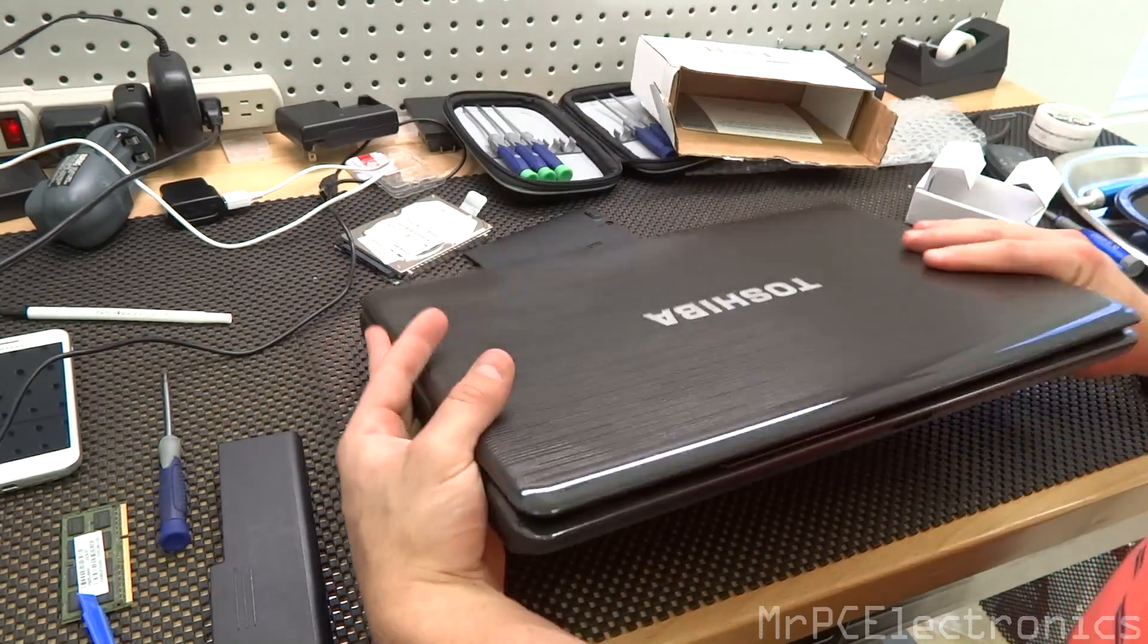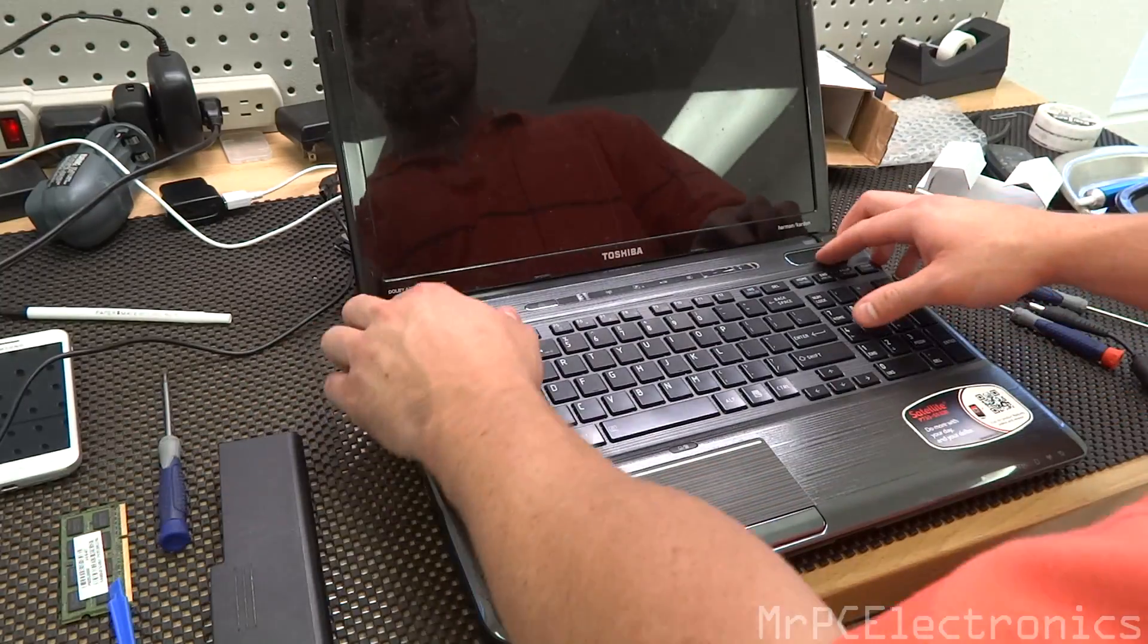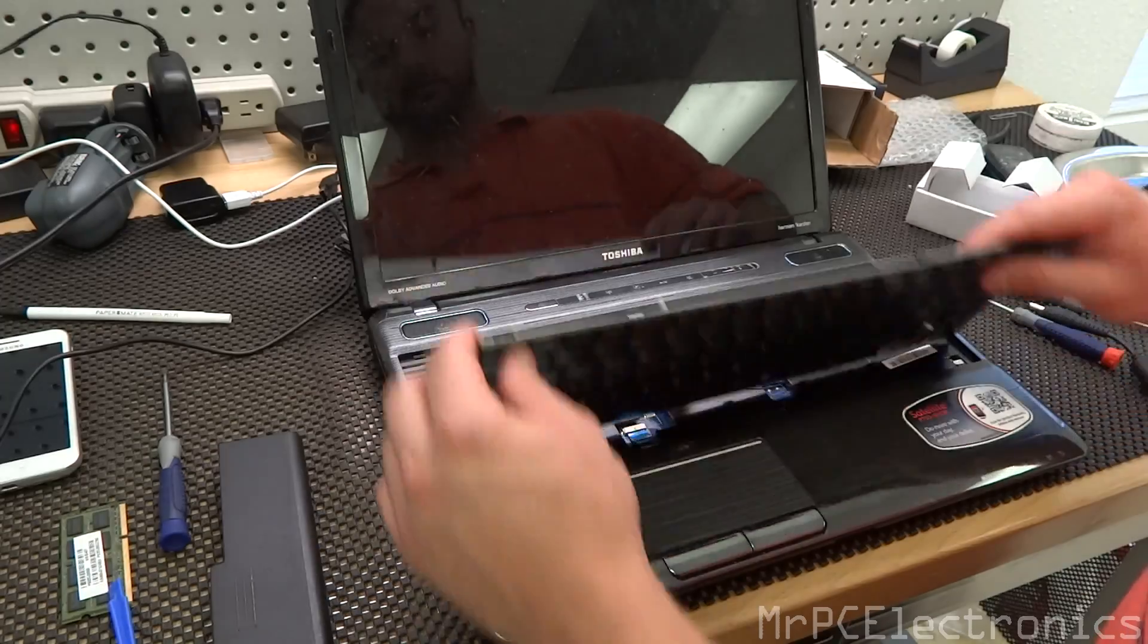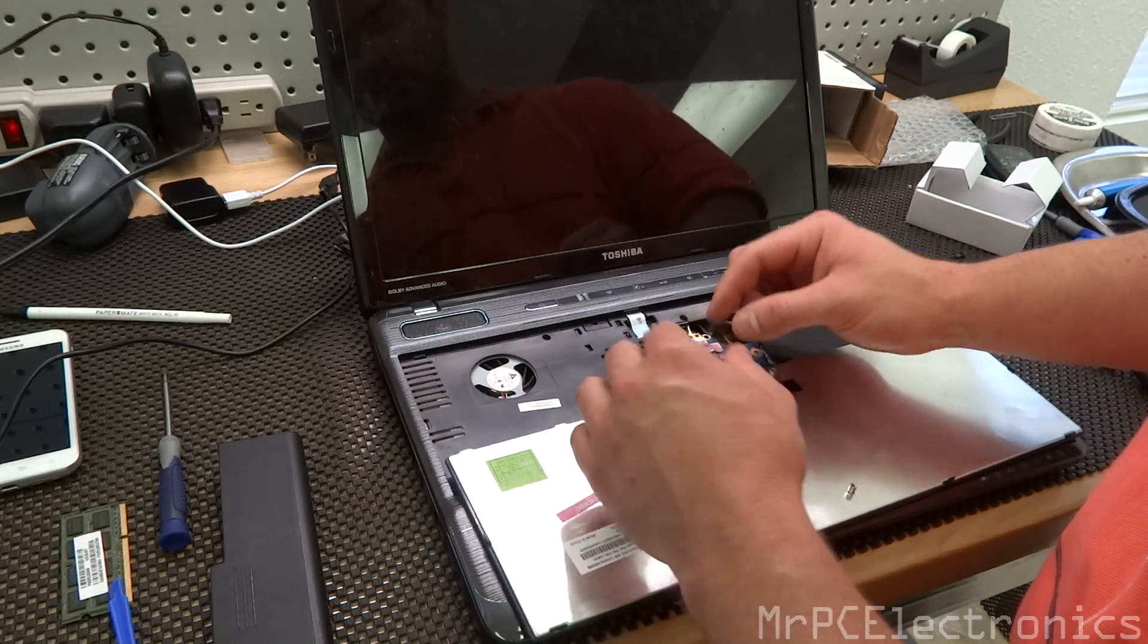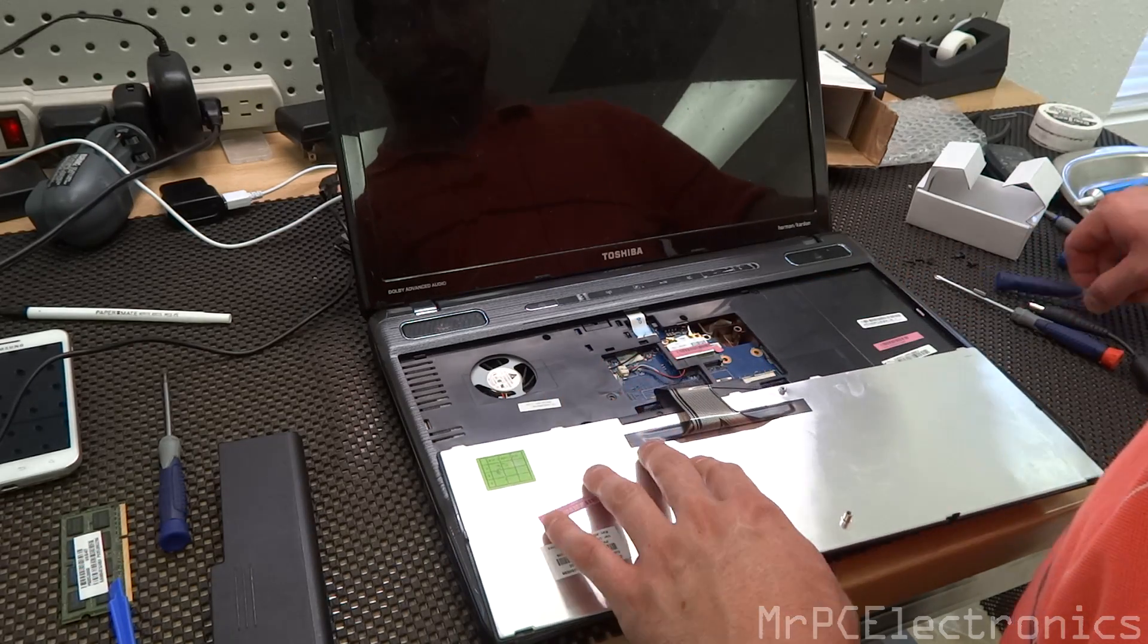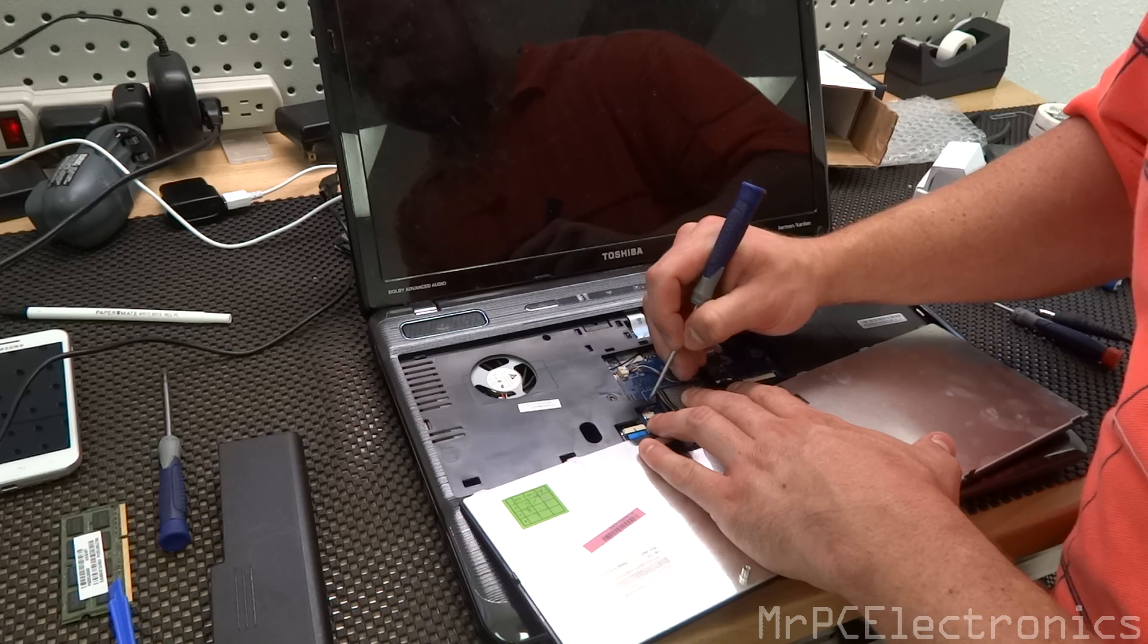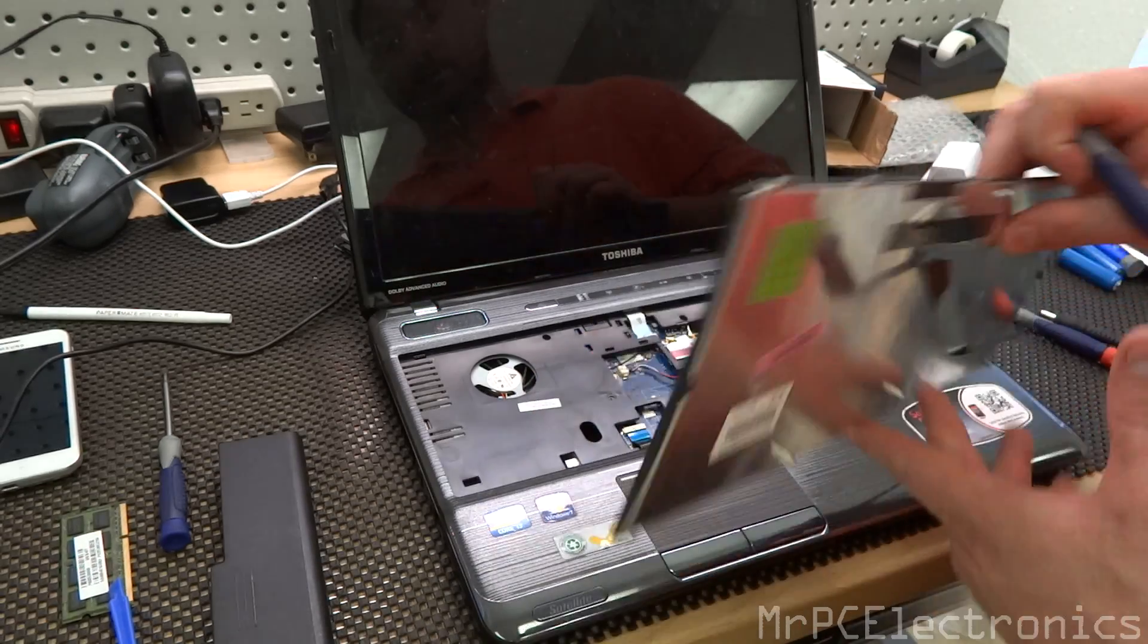So let's flip it over and I believe it should come right out. Yep. Alright, so now what we're going to do is we're just going to pull this ribbon out. And in order to do that, there's two little sliders and you slide them forward. I like to get a flat head and I'll slide one side, the other side, and then just pull the ribbon out.